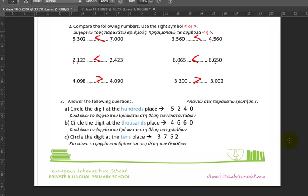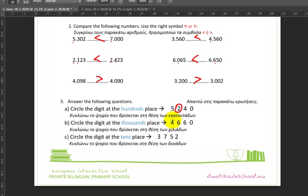Next up, circle the digit at the hundreds place. Here's the thousands, so here's the hundreds. Next up, circle the digit at the thousands place — here are the thousands. We have ones, tens, hundreds, thousands. Next up, the tens — ones, tens, there we go. And that's the first worksheet.